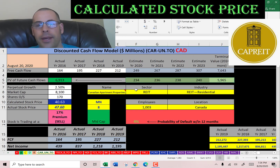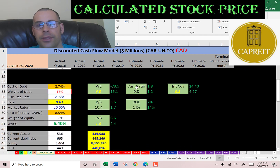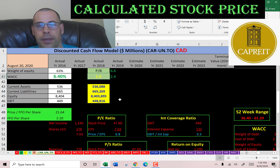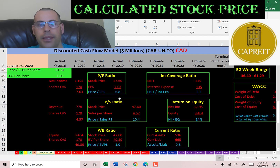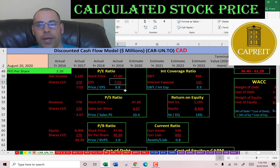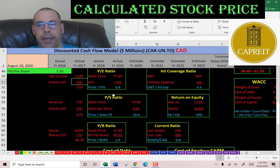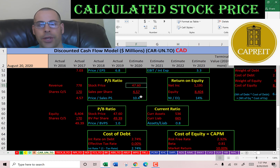Looking at the financial ratios, they have a great P/E, a bad price-to-sales, and a great price-to-book. P/E is stock price over earnings per share; to calculate earnings per share, that's net income over shares outstanding. I like to see below 15 — they're at 6.8, so investors are paying $6.80 for one dollar of earnings.